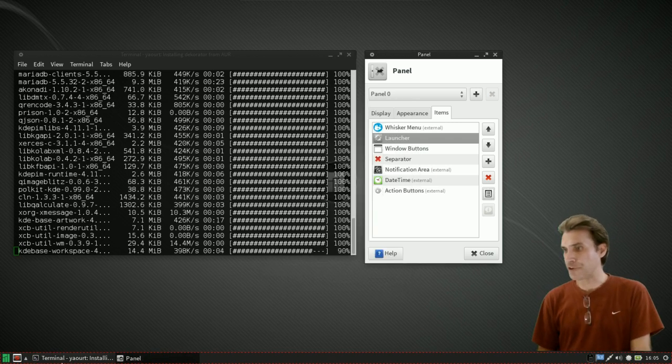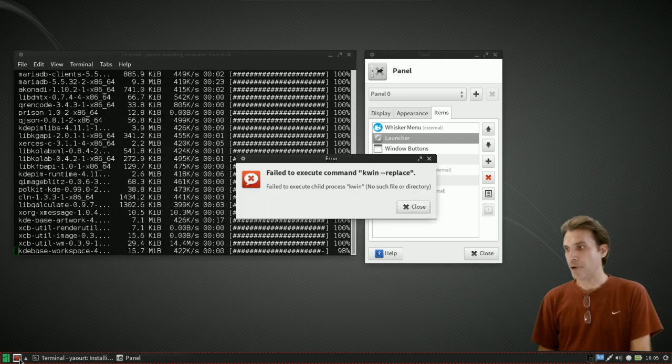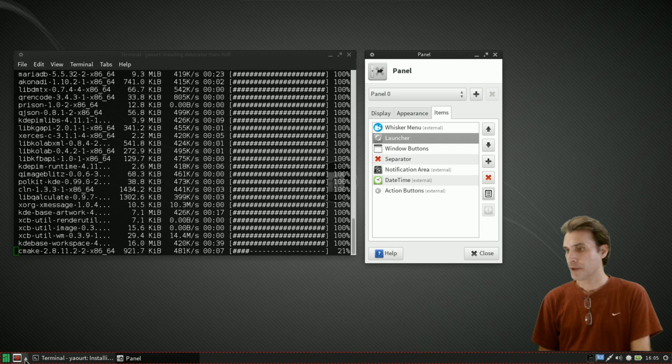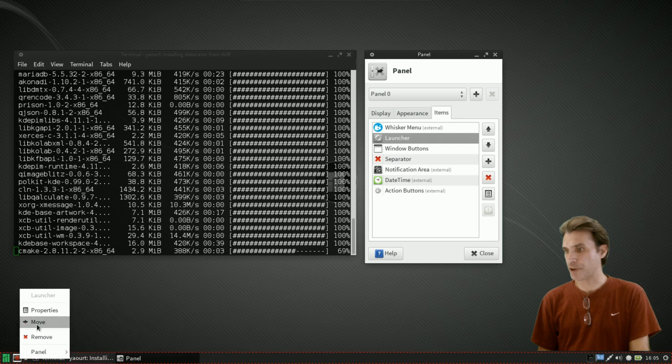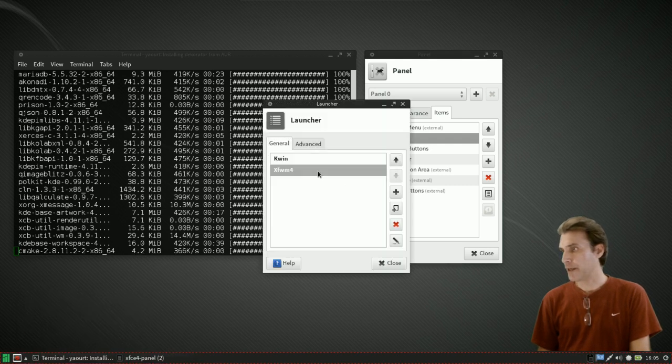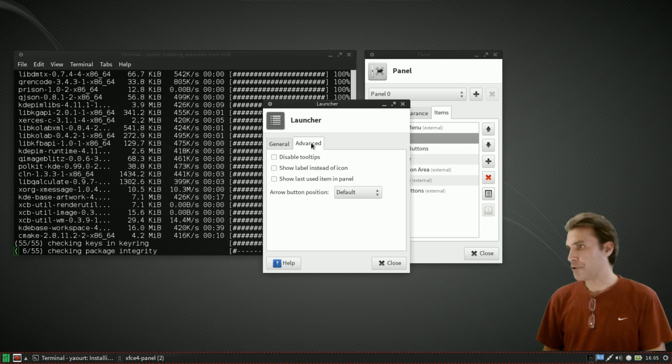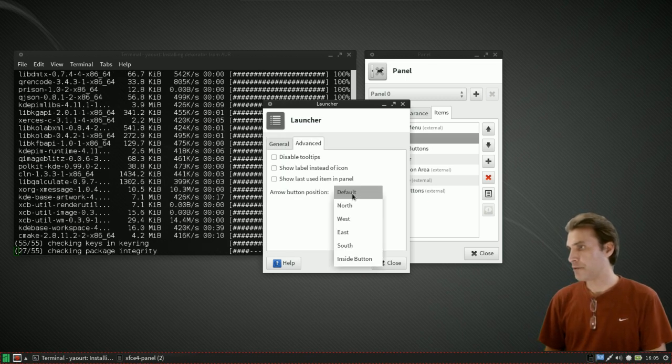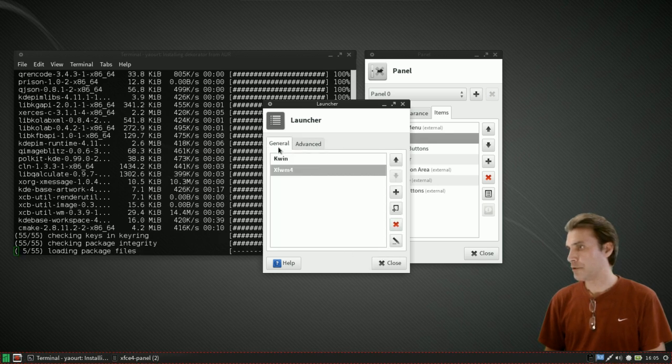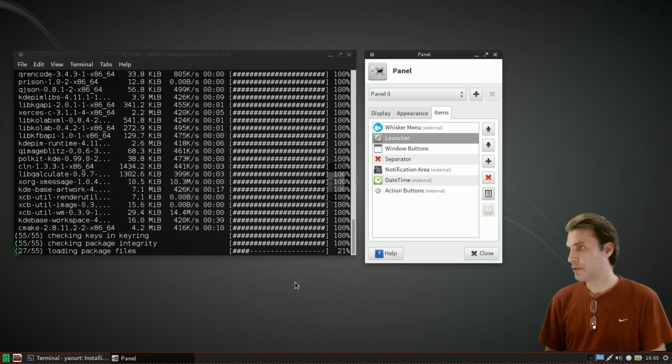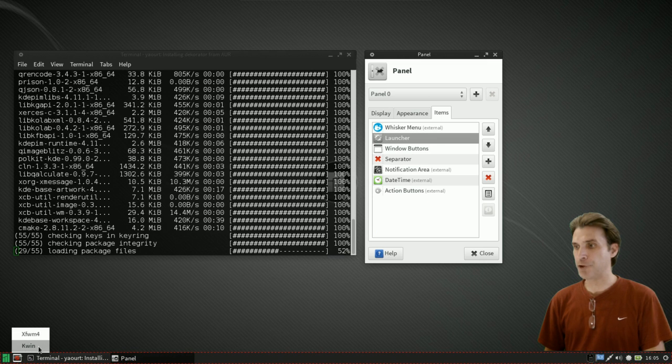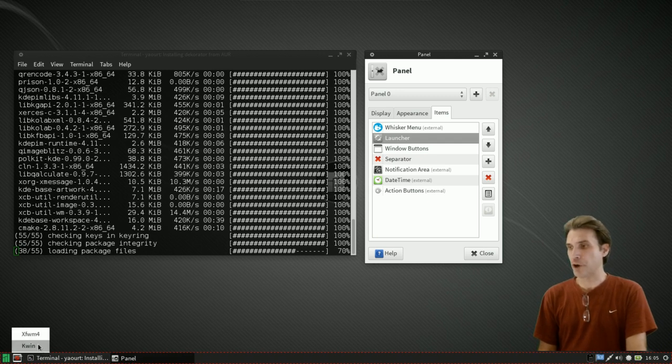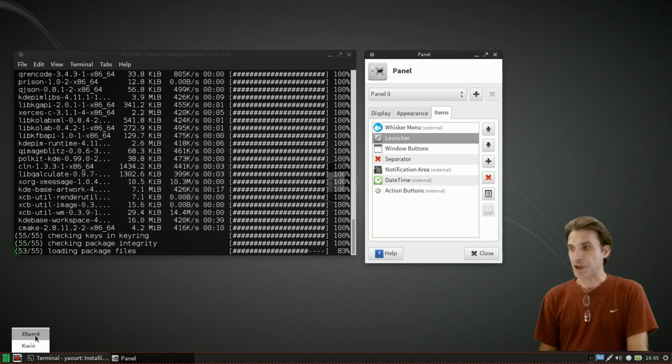We're going to create that as well. Now we can close this and you will see that now you've got an arrow here. Let's go into properties, maybe I need to go into advanced settings. I'm going to put this inside button so that it will show. That's how we want this to appear, so now you have KWin and then xfwm4. This hasn't finished installing but now we have a switcher right here that we can use.